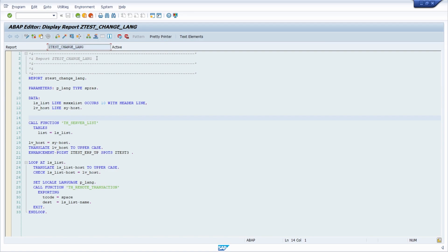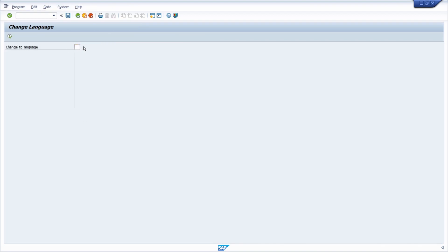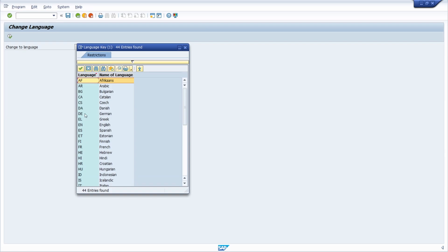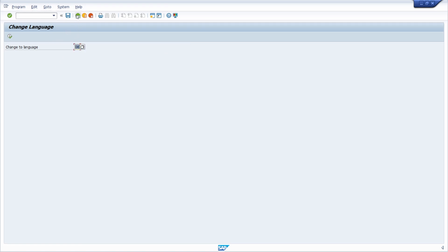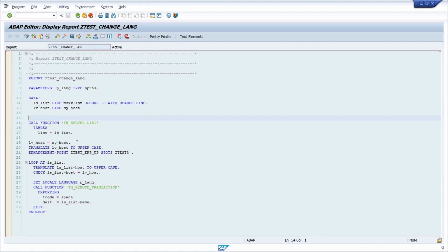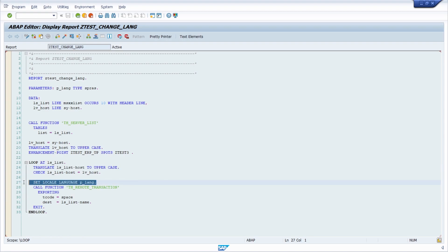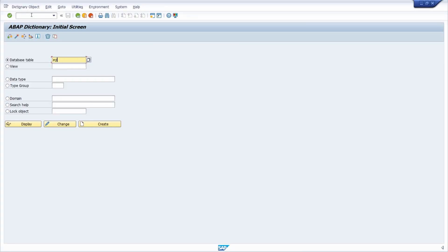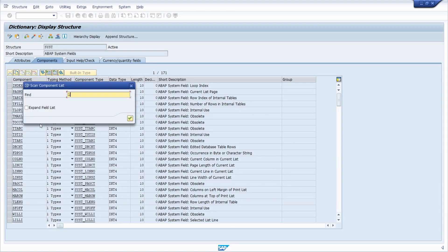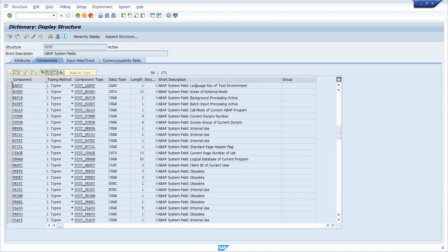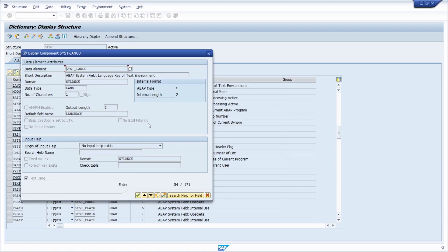I have created a small report to change the language within the SAP system. Once executed, you can enter your language — for example, switching to German by selecting DE — and then execute it. A new session is created. The important magic happens with the ABAP statement SET LOCALE LANGUAGE, which lets you set the local language. The language is stored in the system variable SY-LANGU, and this is how you store the language key of the SAP user.